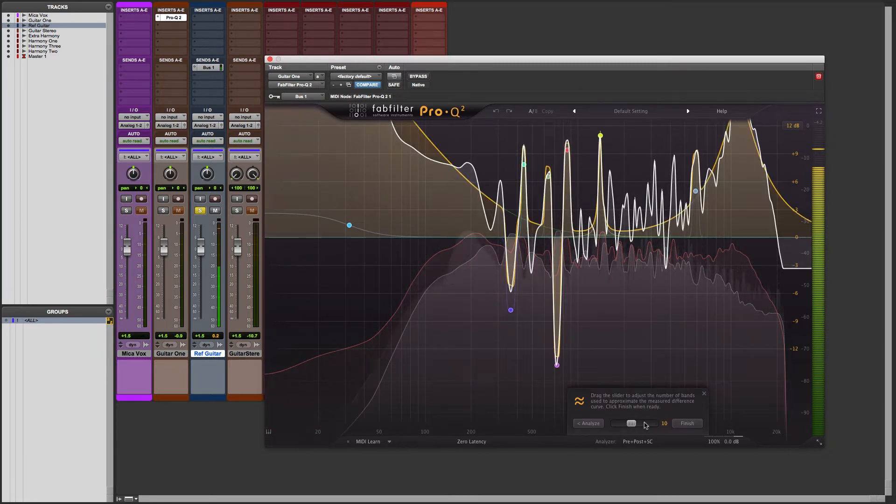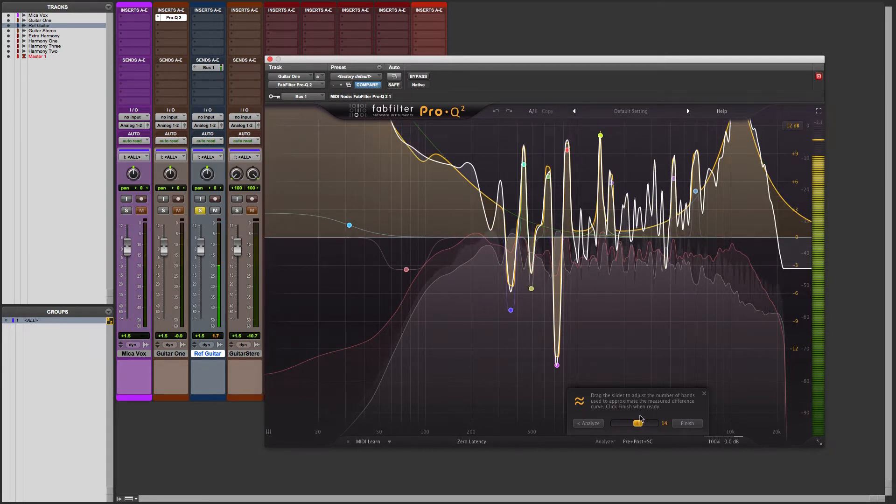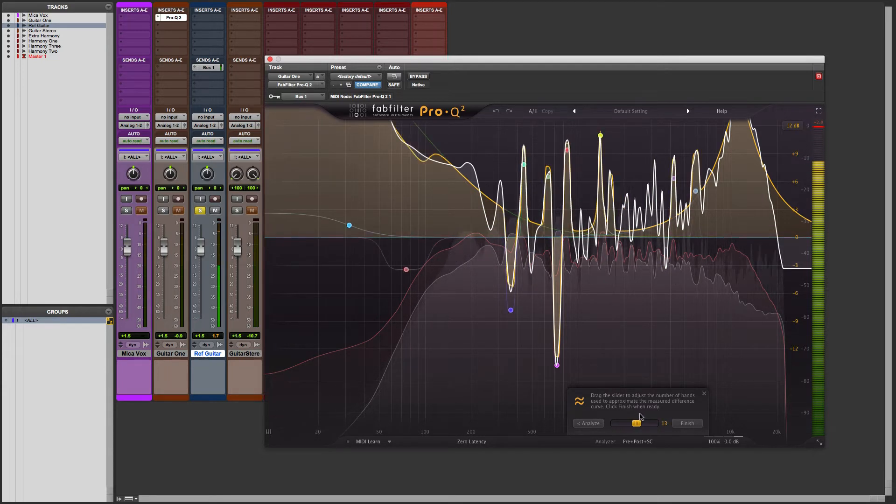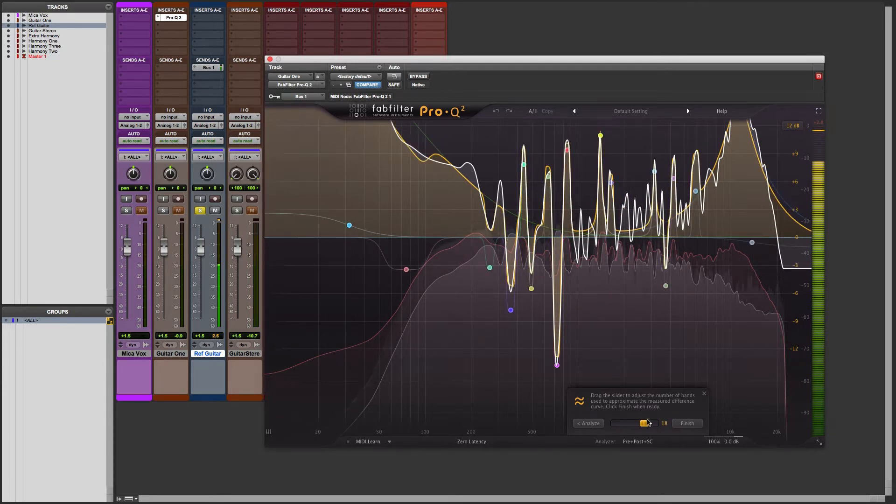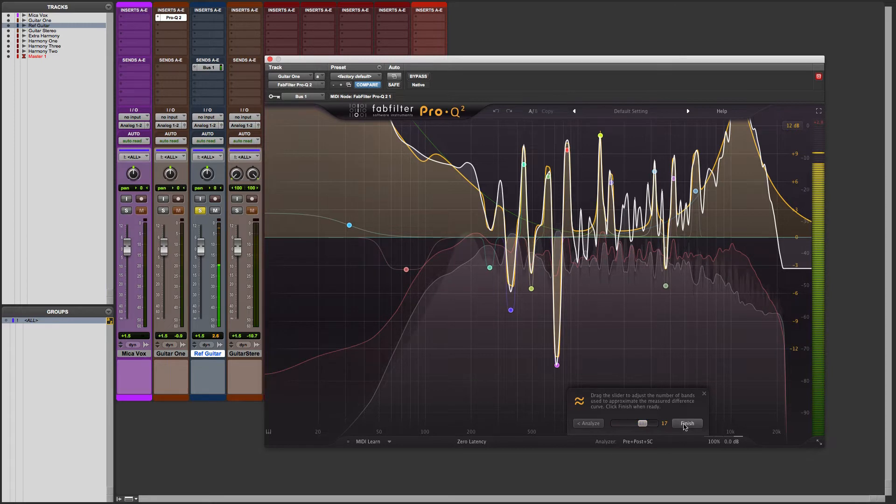Now with this slider here, I can begin to make more nodes active. See how they're beginning to appear and disappear? And this is important because this will give you more detail and accuracy when wanting to match tonality. And when I'm done, simply hit Finished.